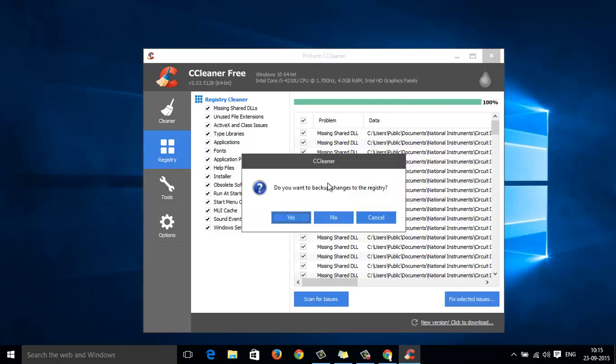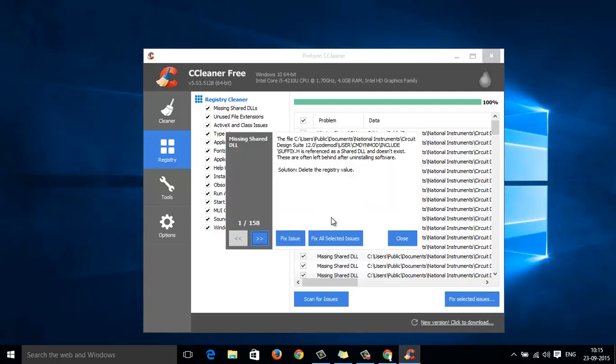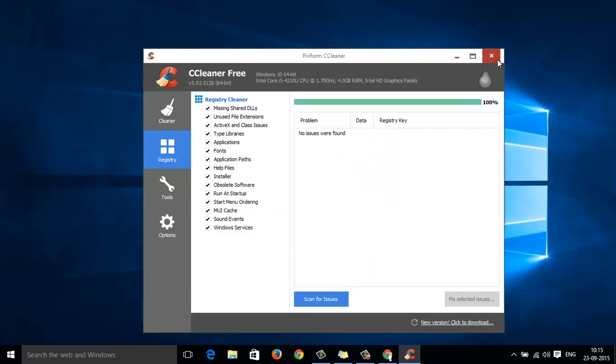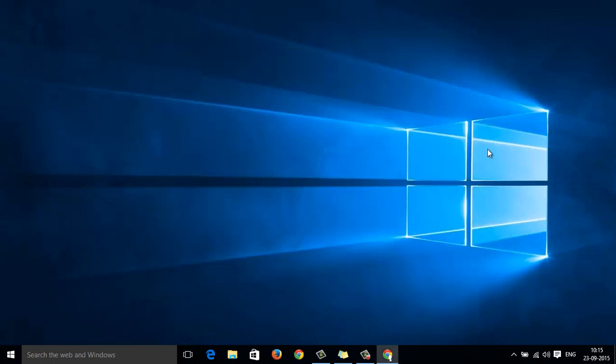It will ask whether you need to create a backup. I suggest you backup. I am not backing it up but I really suggest you backup your registry before cleaning it. Now everything is done. You can shut down your system and reboot your system for the changes to take effect. Thanks for watching, I hope it was useful. Take care, bye.